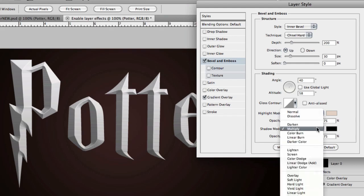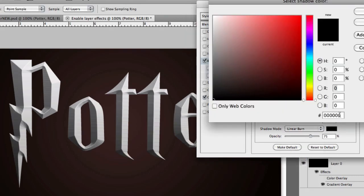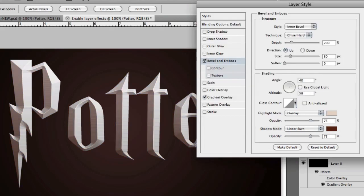For the shadow mode, let's use linear burn and this time we're going to change the color to a darker orange, 52, 21, 3. Opacity for the shadows will be bumped all the way to 100%.